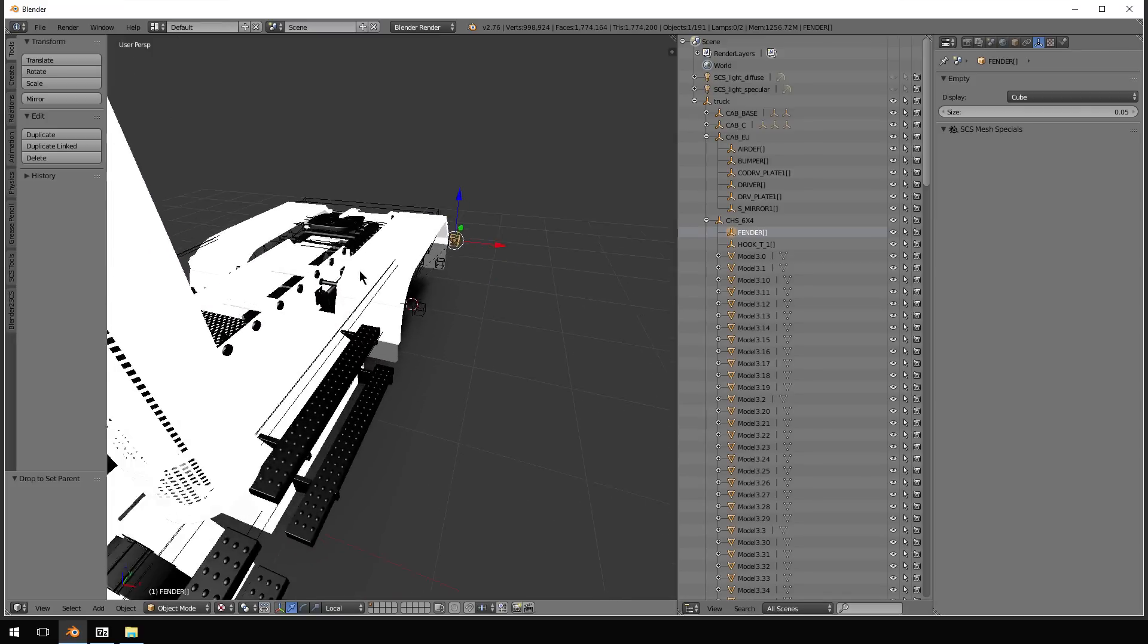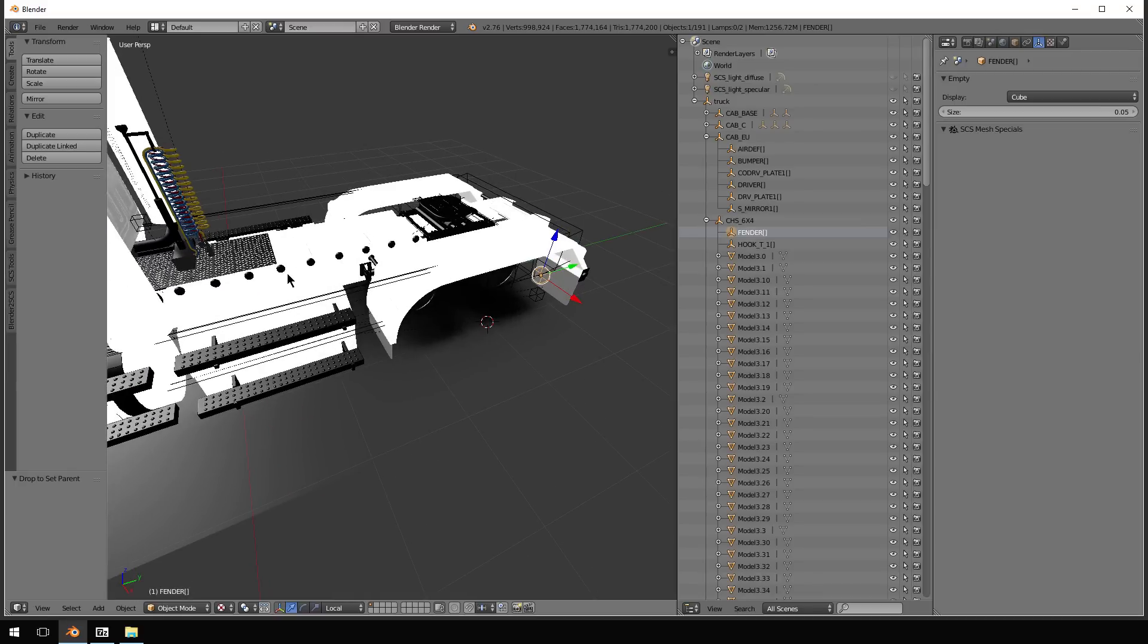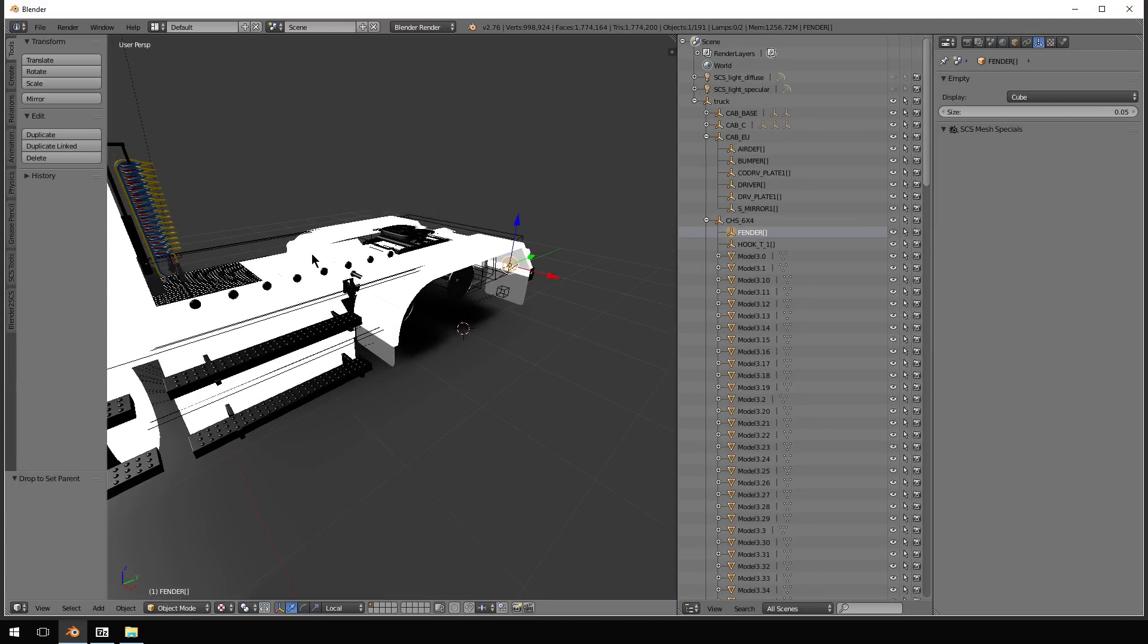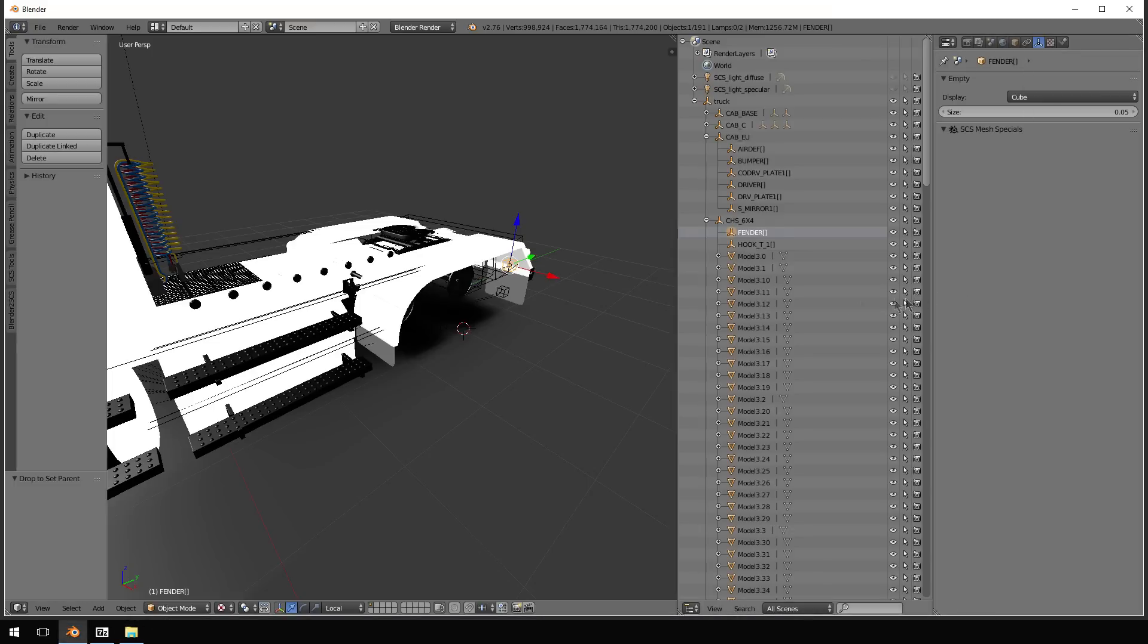Now, that is going to be our fender node. As you can see here, it says fender. So we're good on the spelling, everything is good. A couple more things you do have to do with this.